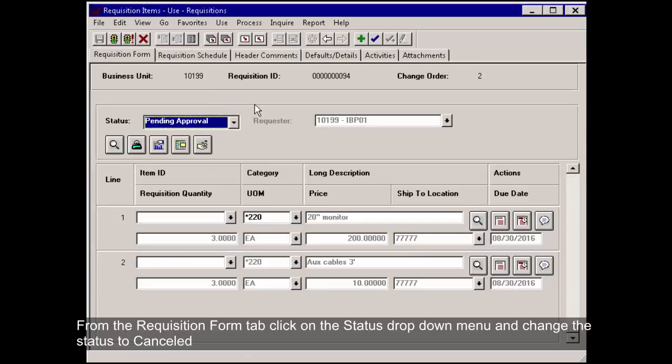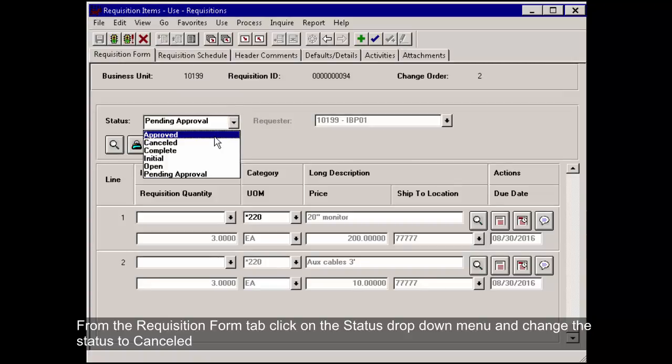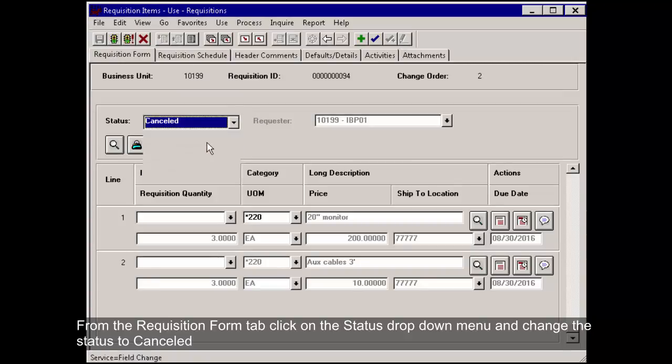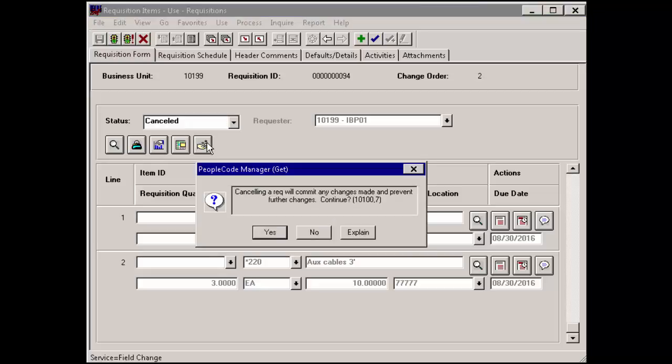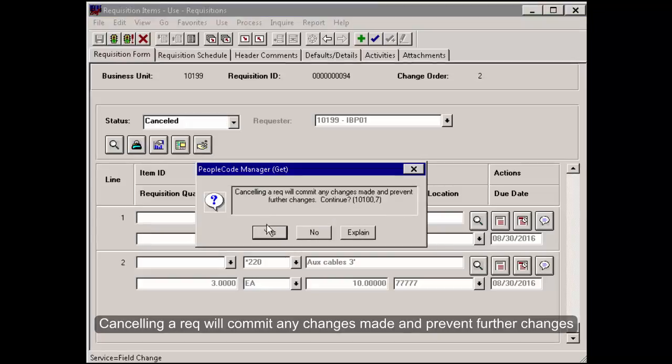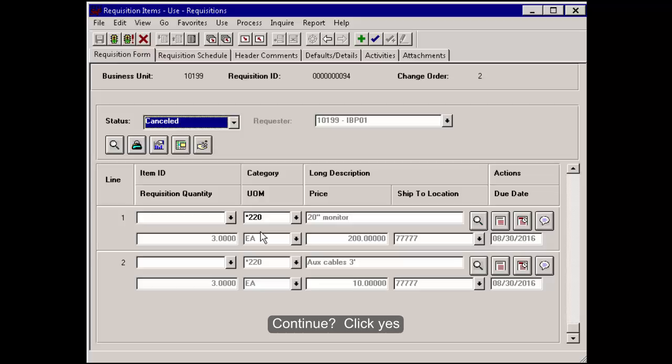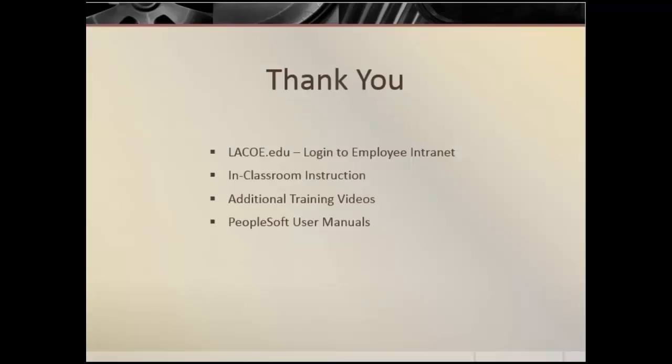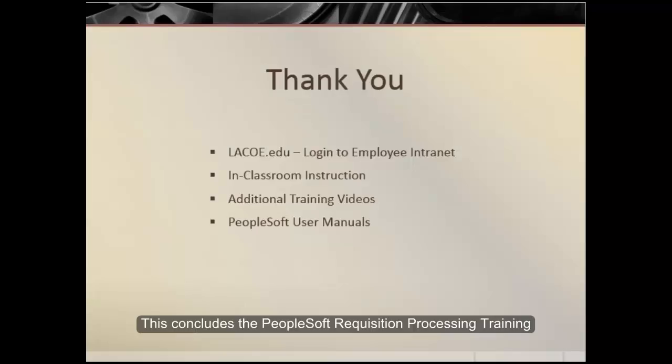From the Requisition Form tab, click on the Status drop-down menu and change the status to Cancel. Canceling a REC will commit any changes made and prevent further changes. Continue, click Yes. This concludes the PeopleSoft requisition processing training.